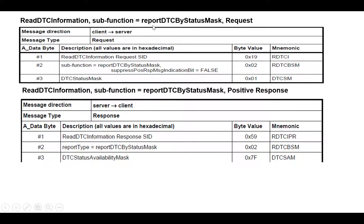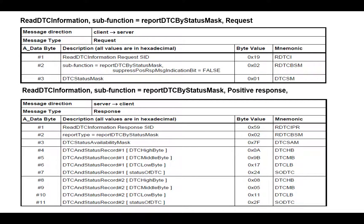Now let's take sub-function 0x02 — Report DTC by Status Mask. The request is: 19 02 01, where 0x01 is the test-failed bit set as the status mask. If no DTCs are set, the response is: 59 02 7F. If DTCs are set, the response would include the DTC numbers and their statuses — for example: 59 02 7F 08 9B 17 24 08 05 11 2F, where 0x089B17 is the first DTC with status 0x24, and 0x080511 is the second DTC with status 0x2F.